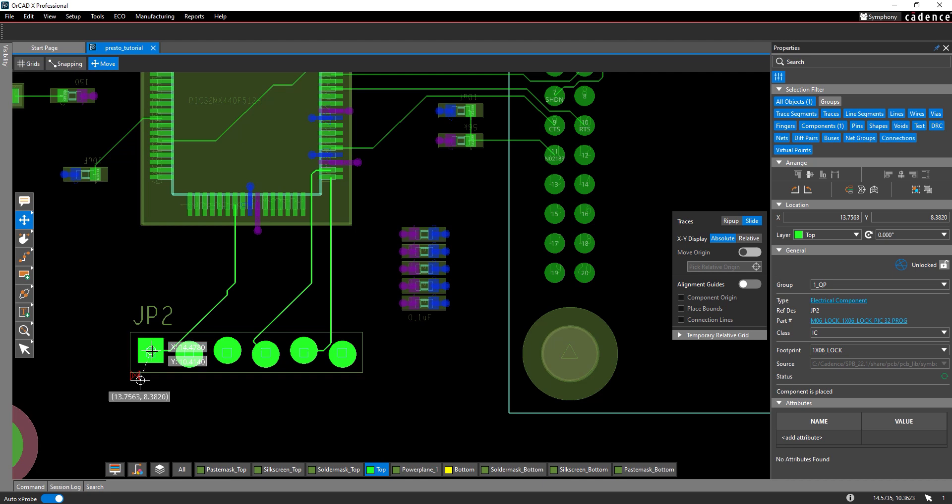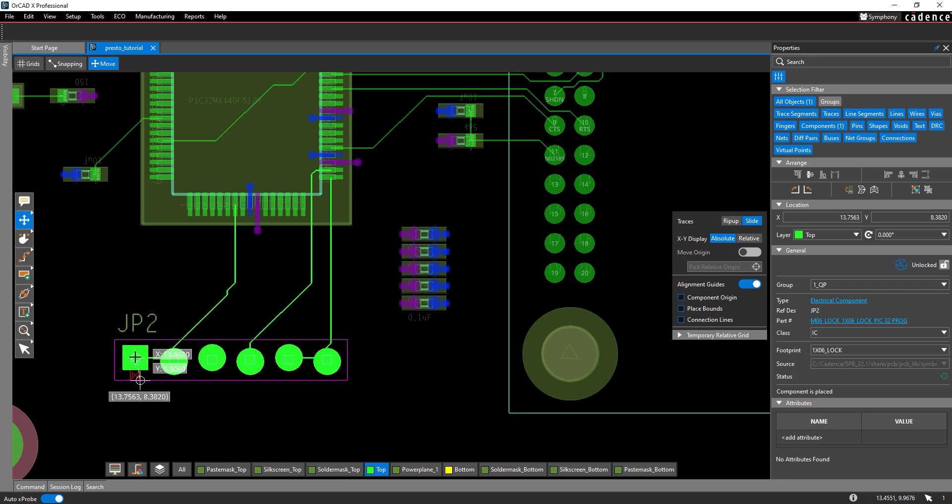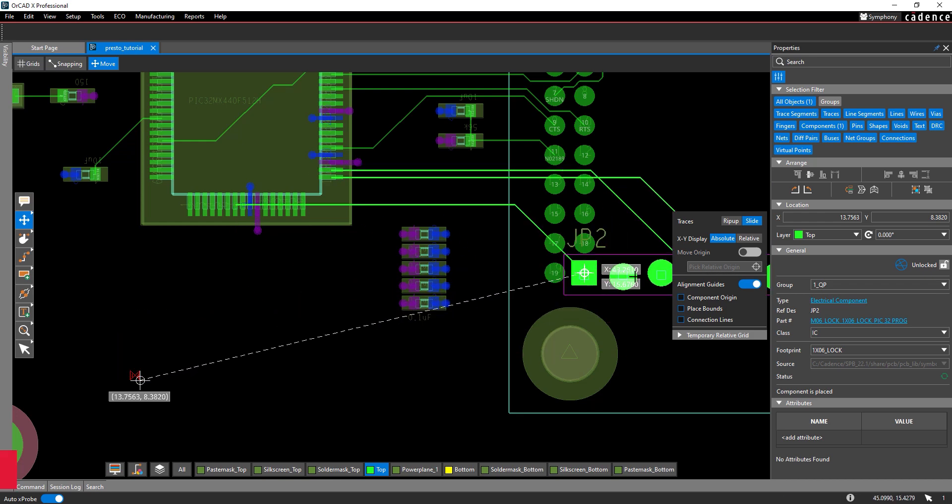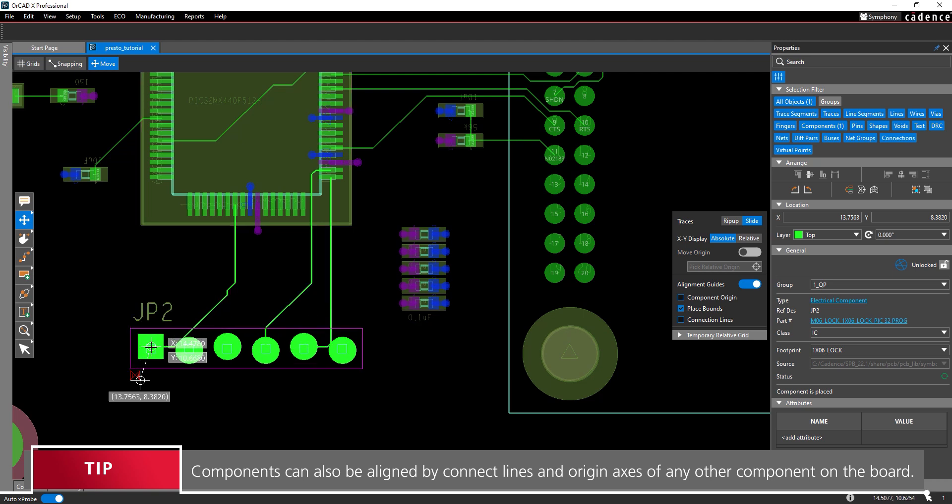Let's use the alignment guides to make component placement even more precise. In the move widget, enable the option for alignment guides. A magenta outline appears around the component. Check the option for place bounds to align the component by the placement boundaries of the other components on the board.